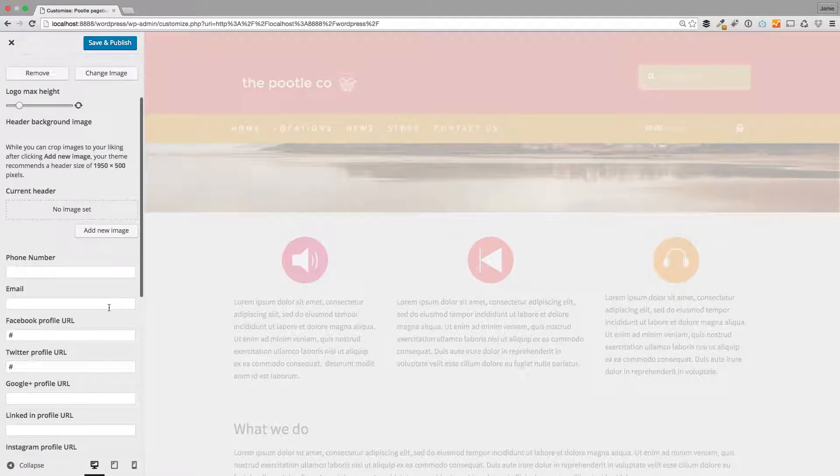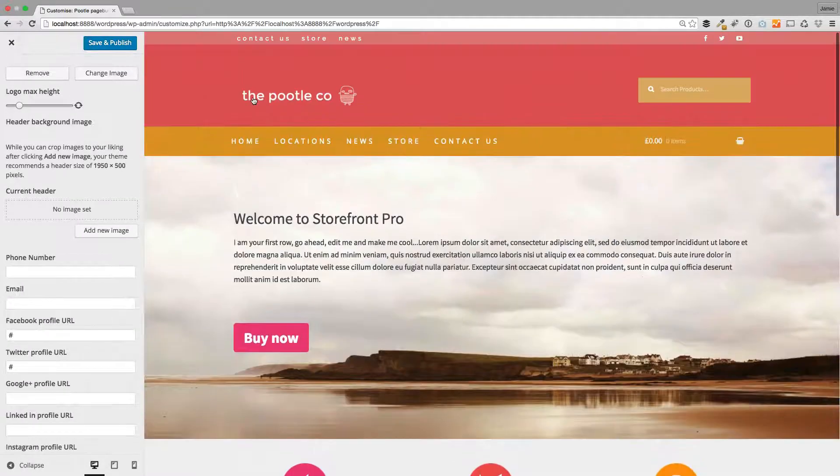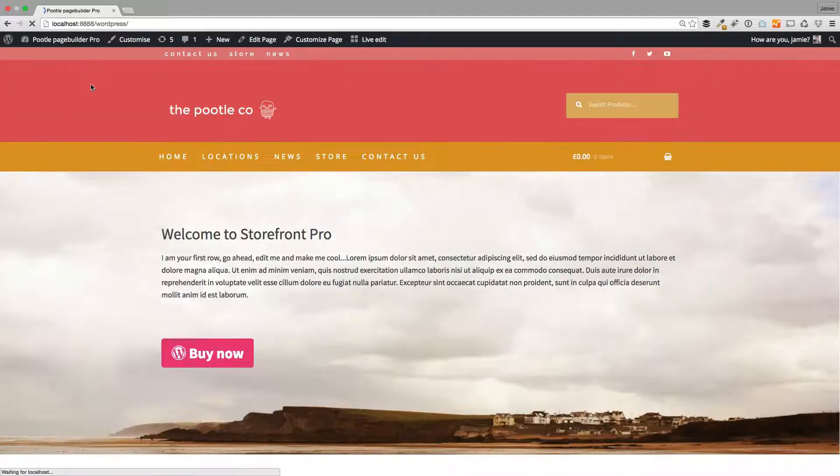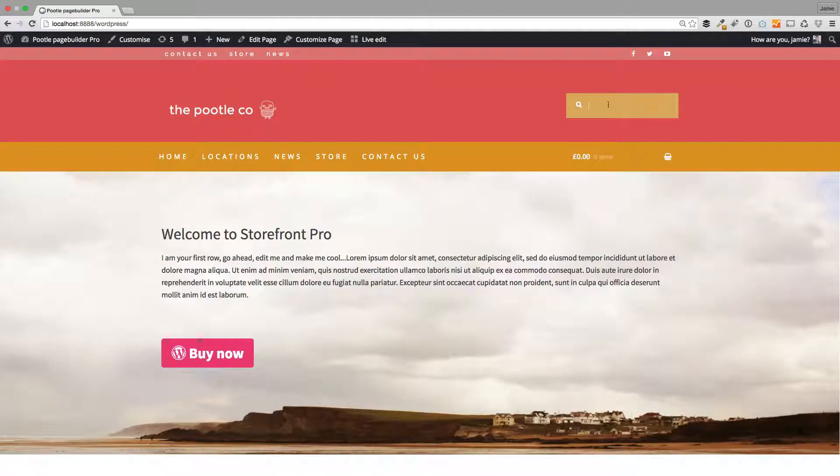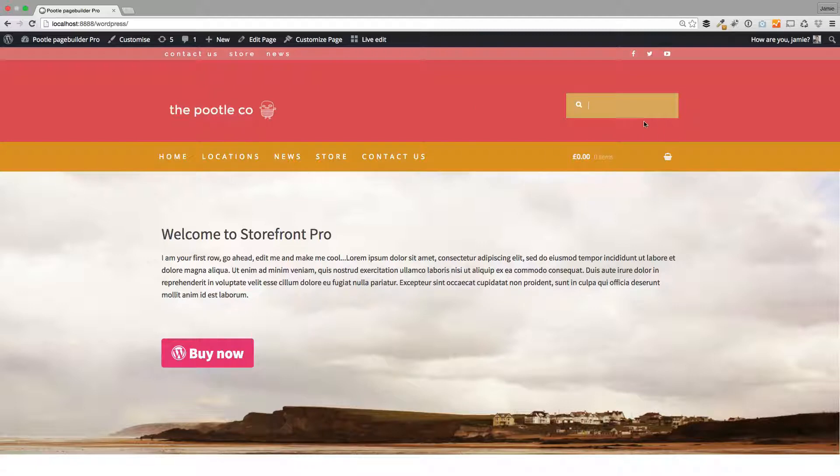But there are other things you can do in here. For example, with your Storefront comes this nice inbuilt search box here, and we've given you the ability to highly customize that. So I'm going to show you that quickly. You can change the background color, the text color, the size, and also whether you have rounded corners or not.